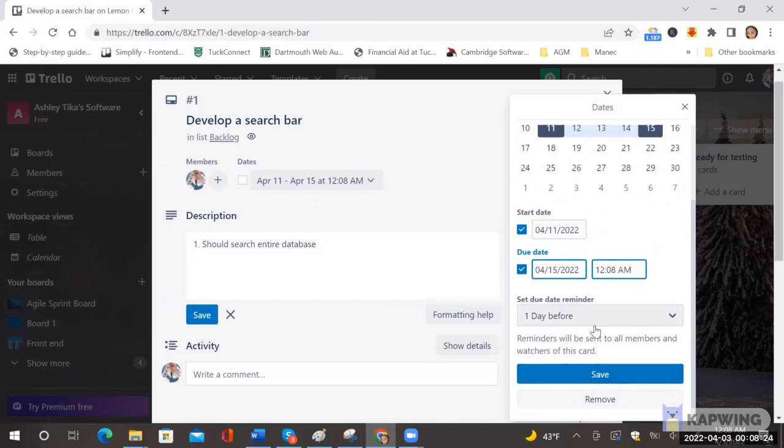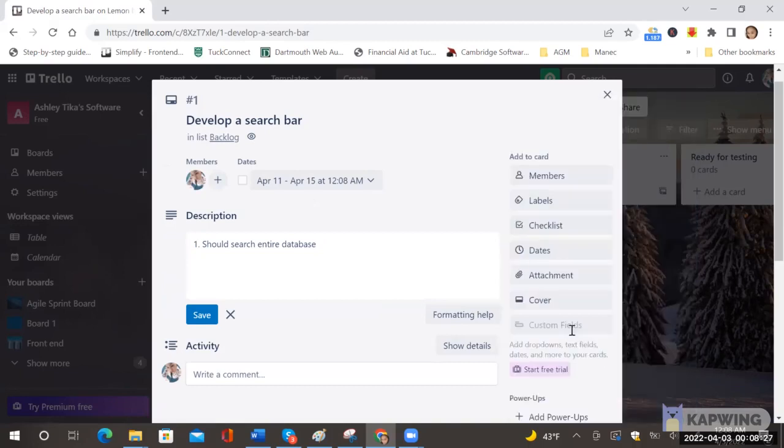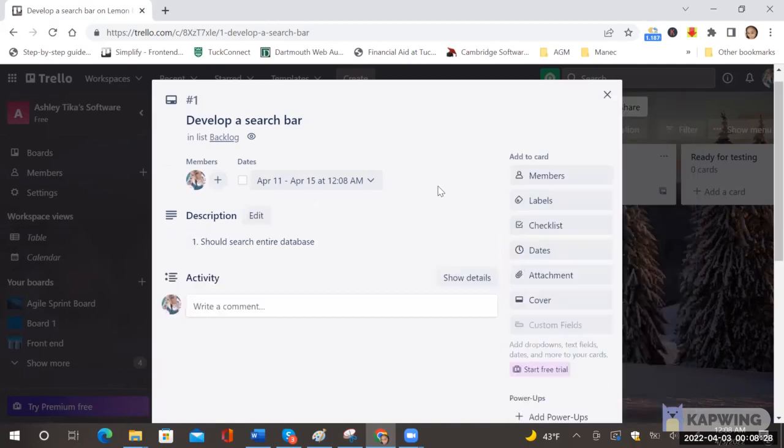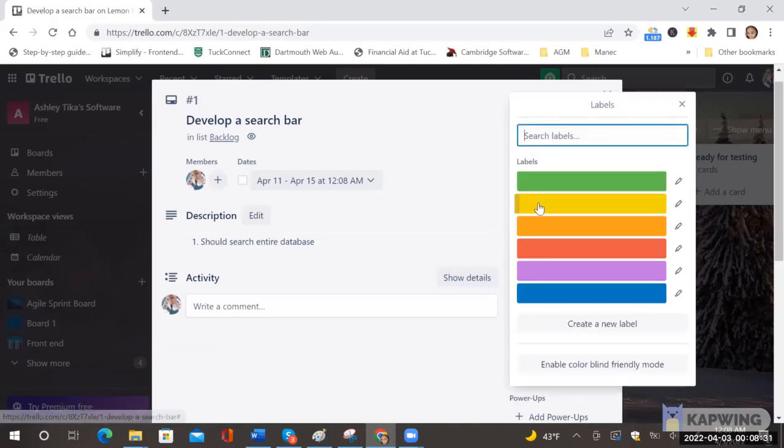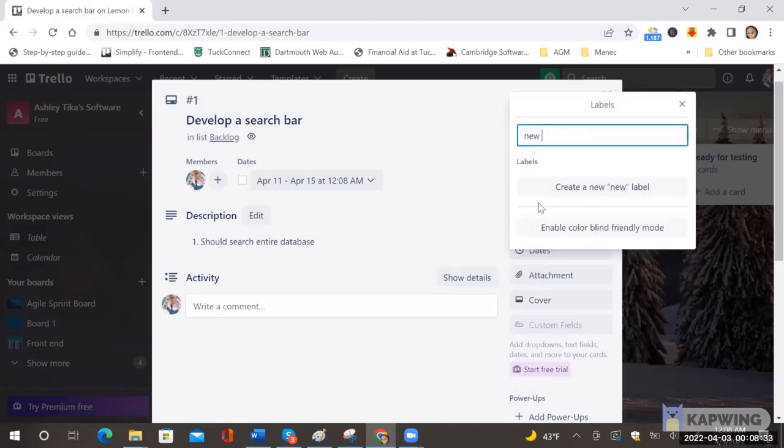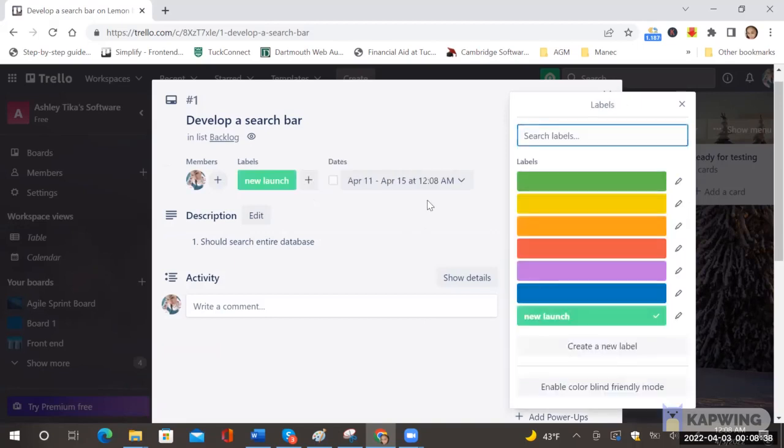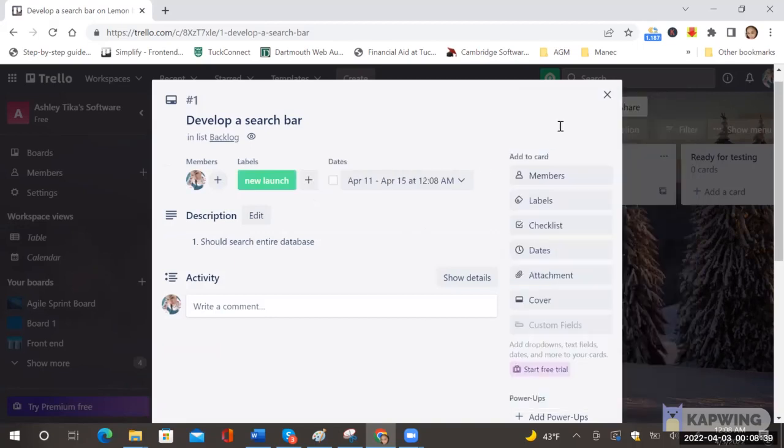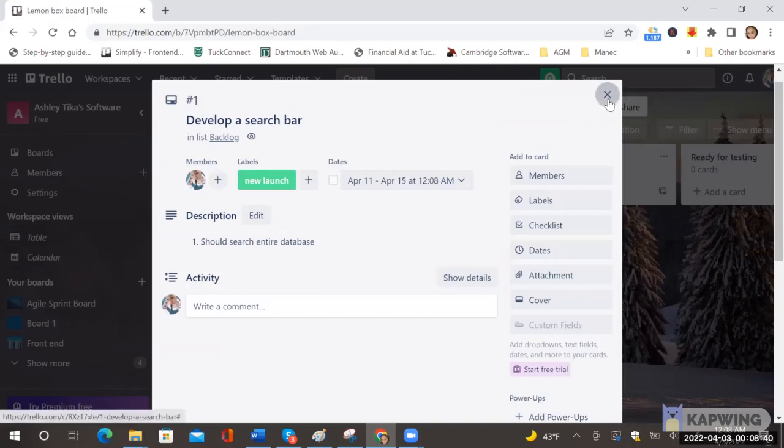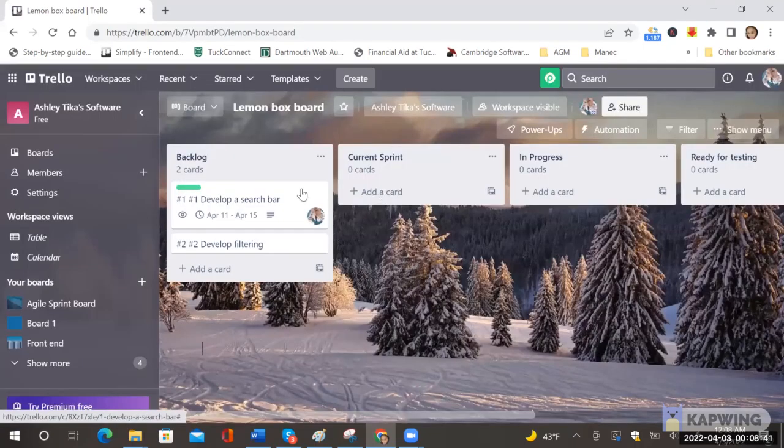And one important thing to know is that there are reminders here which is very good so it automatically prompts the team to complete the work one day before. And also label it so if say this is a part of a new run, you can create a label and this helps you to stay organized.